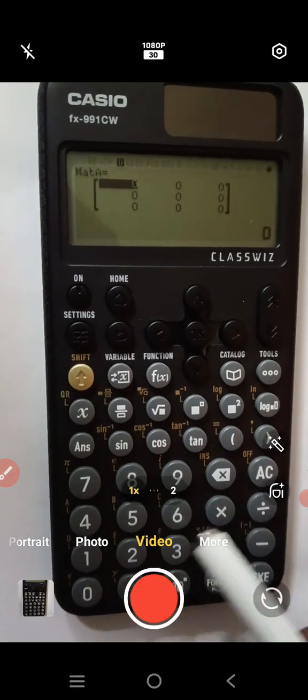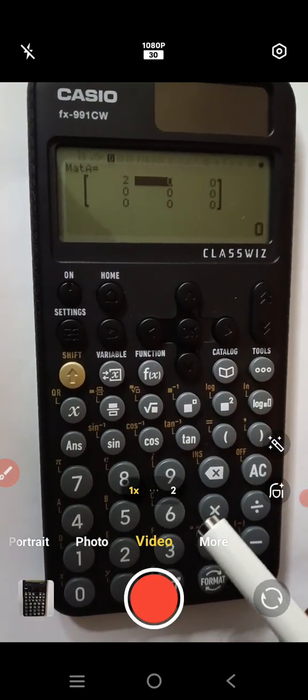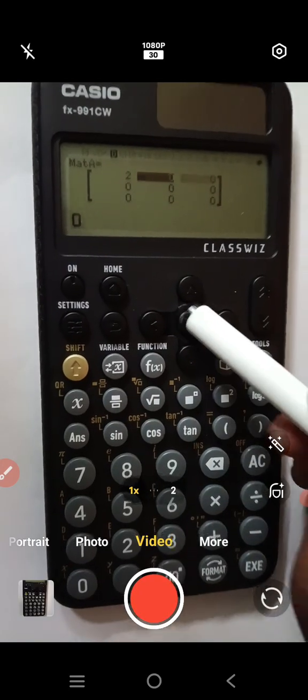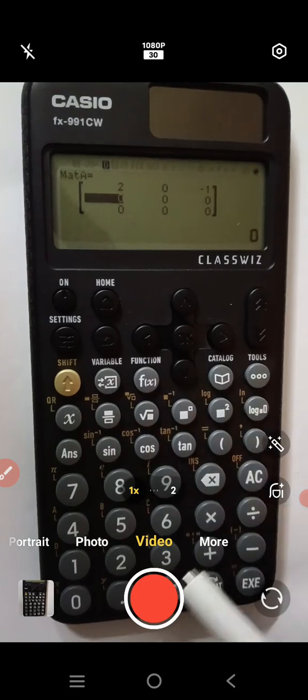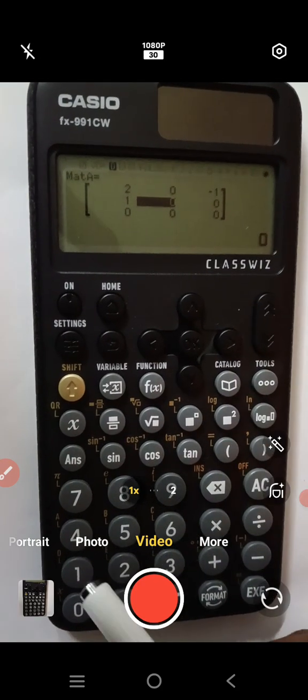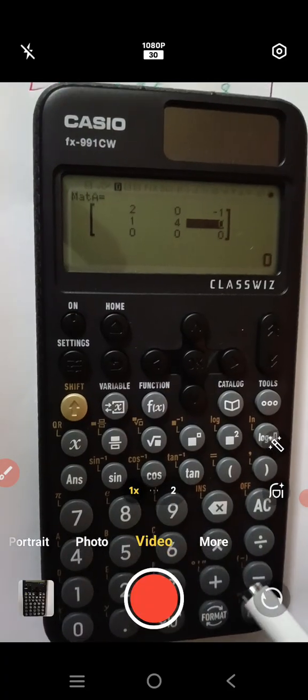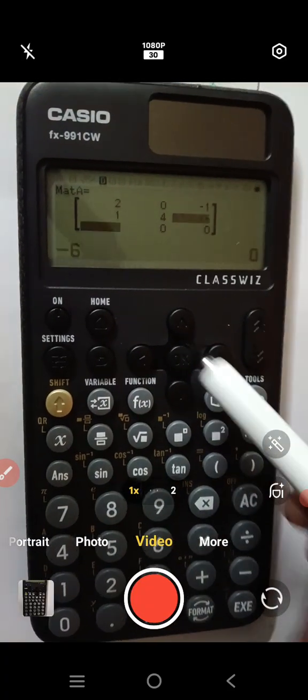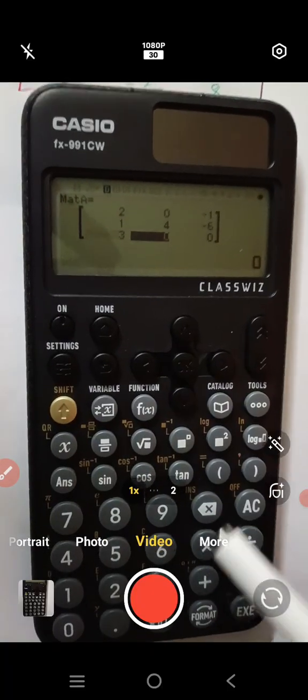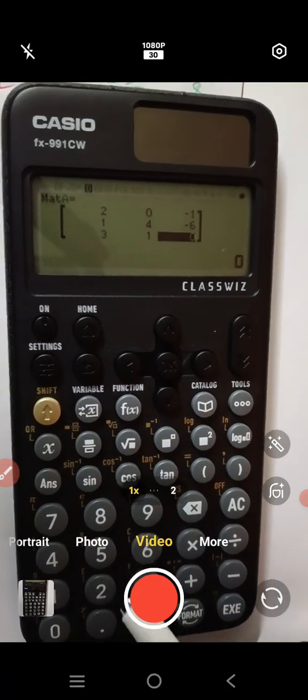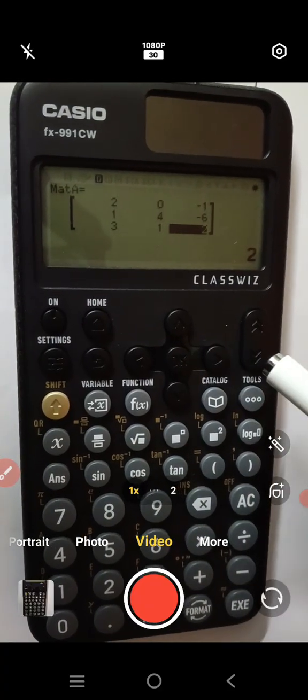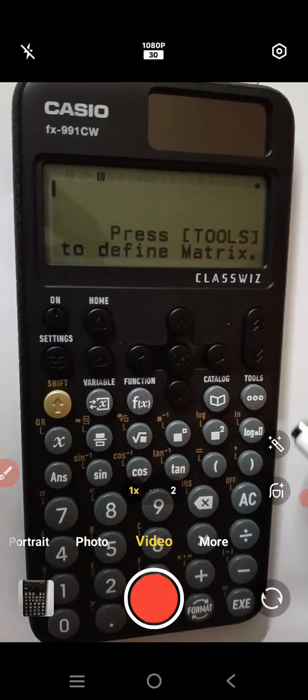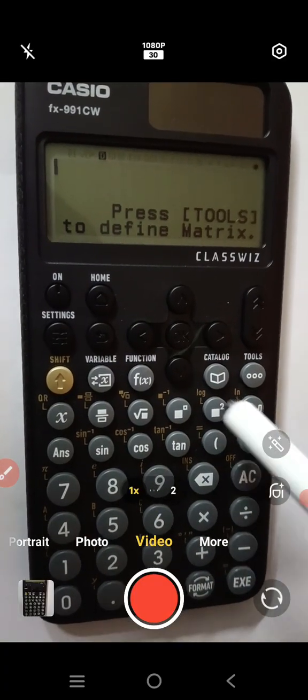I will take one example, 2 and ok press button and 0 ok, minus 1 ok, 1 ok, 4 ok, minus 6 ok, next 3 ok, next 3 ok, 1 ok and 2 ok. After complete all elements, we have to press ok button and after enter the elements, press catalogue button.